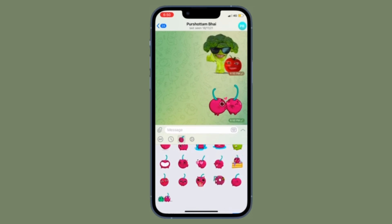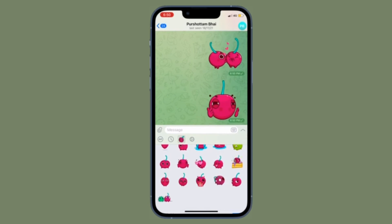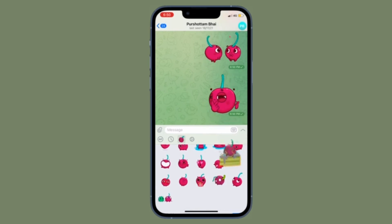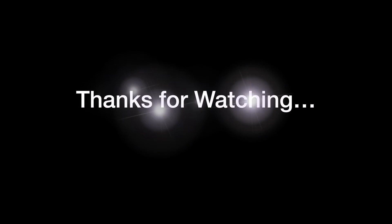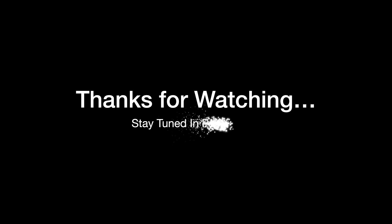That's all there is to it. If you have found this video helpful, do like and share it. I'll see you in the next video with more such handy tips and tricks. Till then, stay safe and have a great time. Bye-bye.